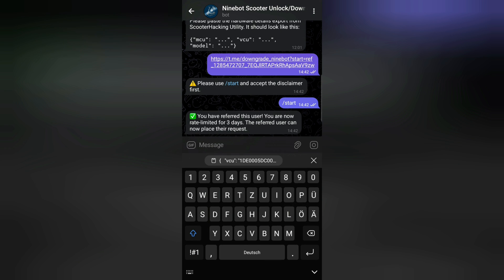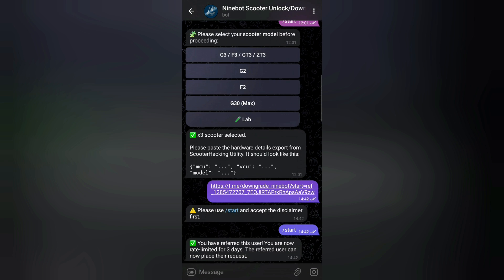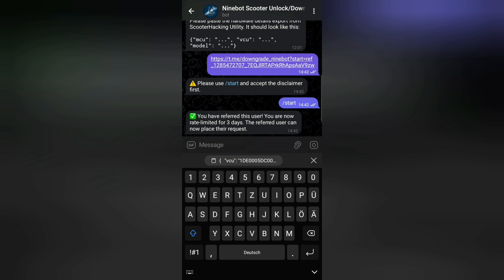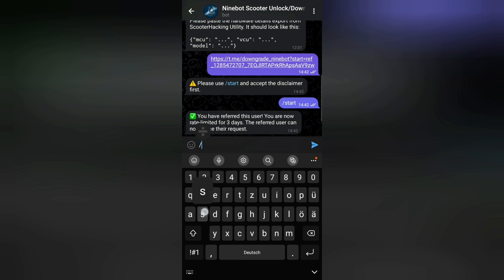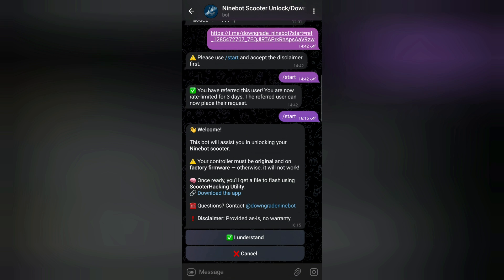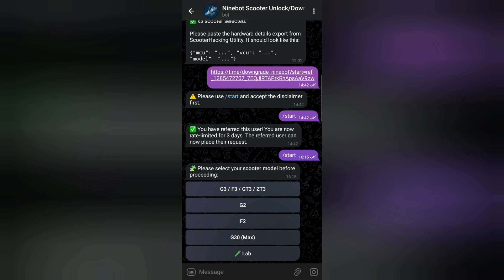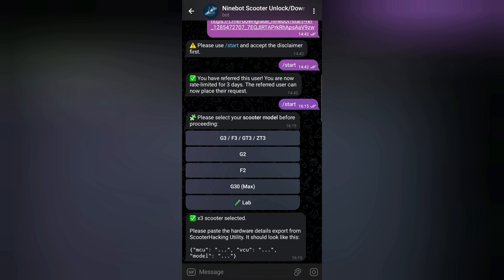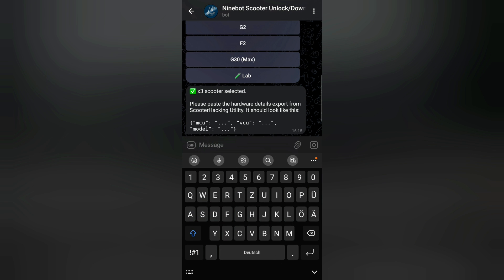I'm now in the bot. Normally after you get a grant access, as you can see I granted access to my friend from eScootalks. And normally after you have access you can type in start, I will do it one more time press enter, and then you have to press I understand. Then you can select the scooter you have. So this should also work for now for G3, F3, GT3, ZT3. So I will select now the G3.